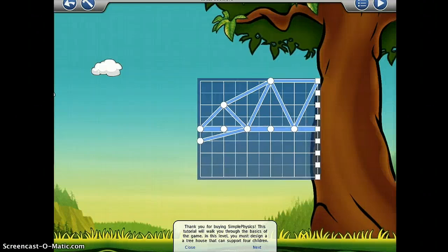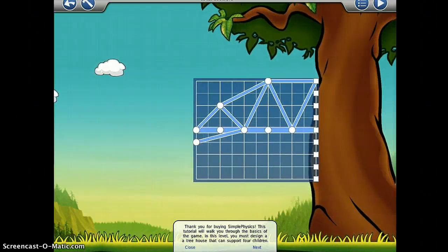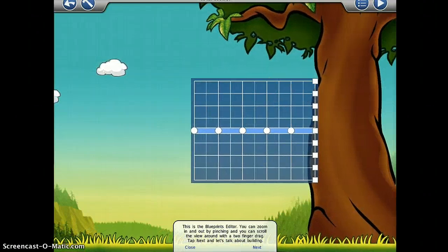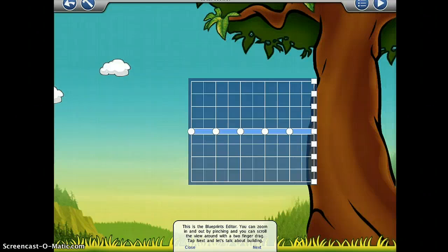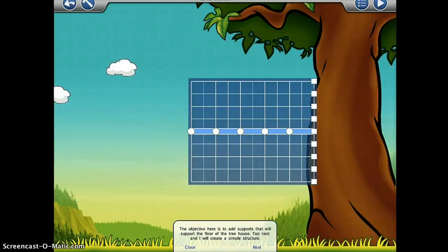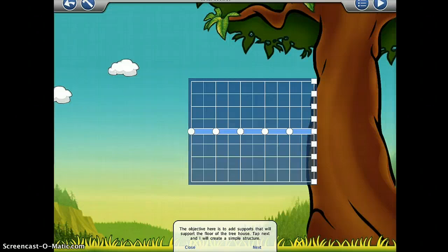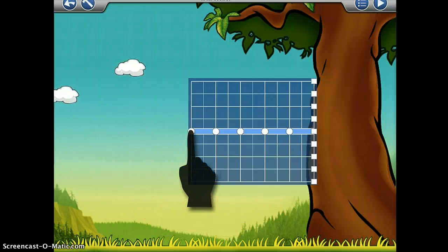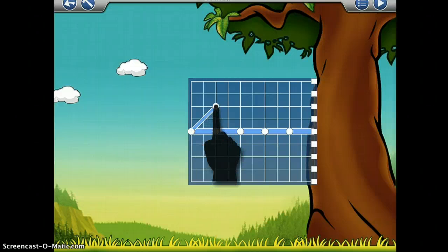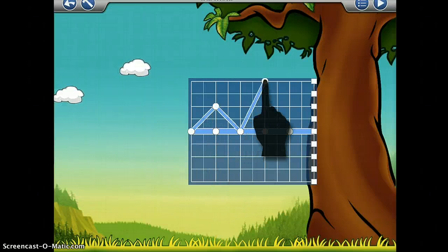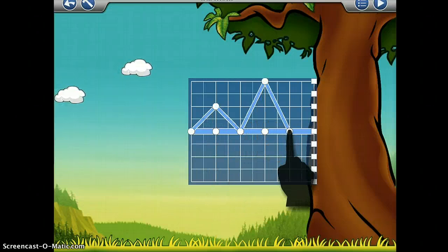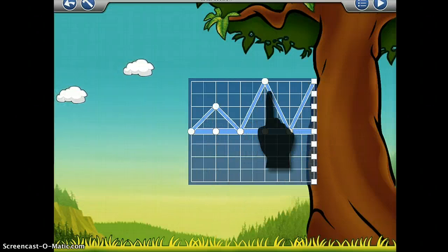The Simple Physics app claims a wise person once said, an engineer is someone who can do for a dime what any fool can do for a dollar. In Simple Physics, your design must not only be strong enough, it must be cheap enough to win.